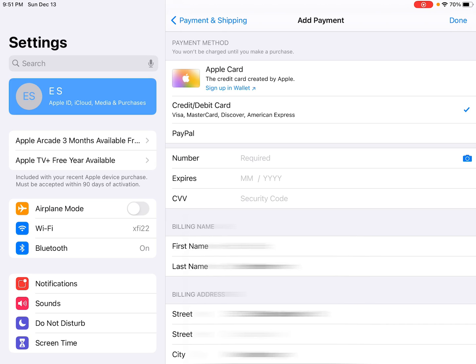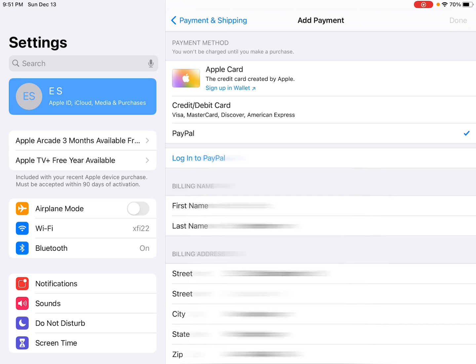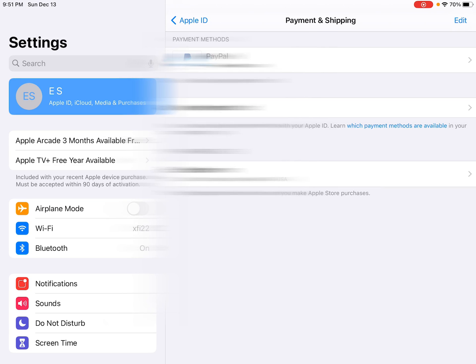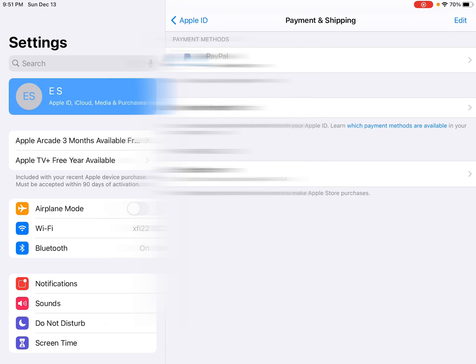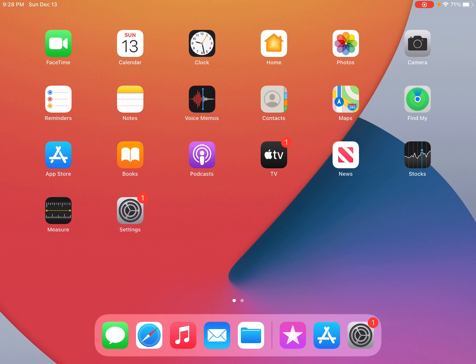I'm going to use PayPal, so I'll click that option, then click 'Login to PayPal' and set up all the pertinent information. Now I'm all set up and good to go with my payment method. I'll go back to my home screen and open up the App Store.